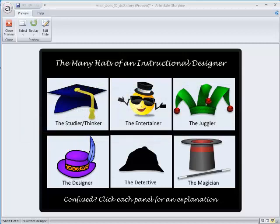You can see that initially, six panels are shown. As the instructions suggest, you can click on any one of them for more information.